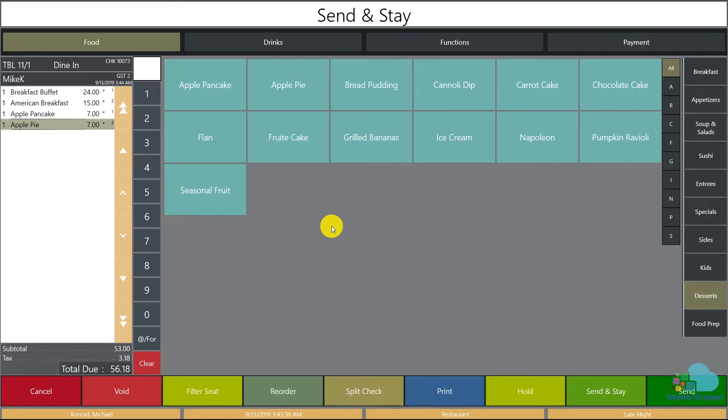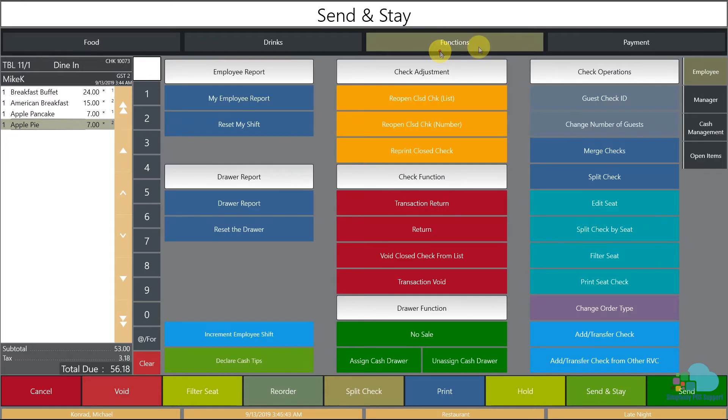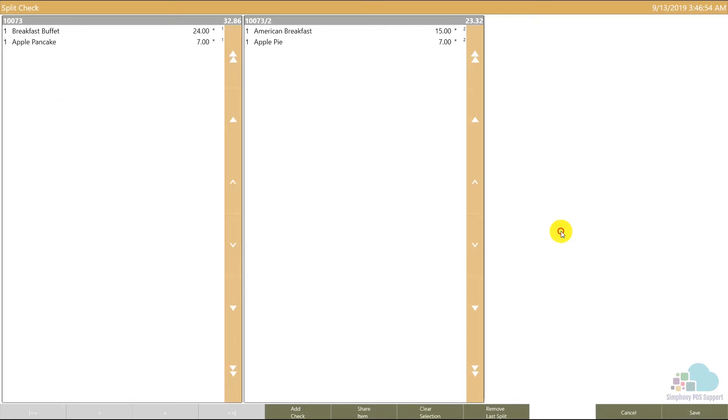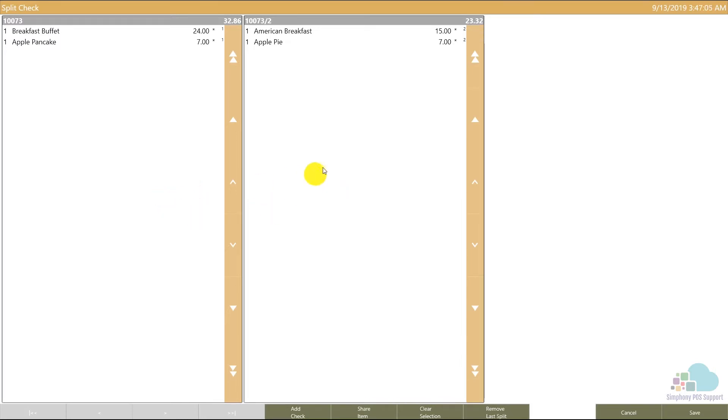Other things we can do whilst we have our menu items assigned to different seats is splitting the check by seat using the split check by seat key. Now you can see automatically the system did the split for me. And again, this is pretty easy and straightforward for two guests, but imagine you have a ten guest table - this will save you a lot of time.